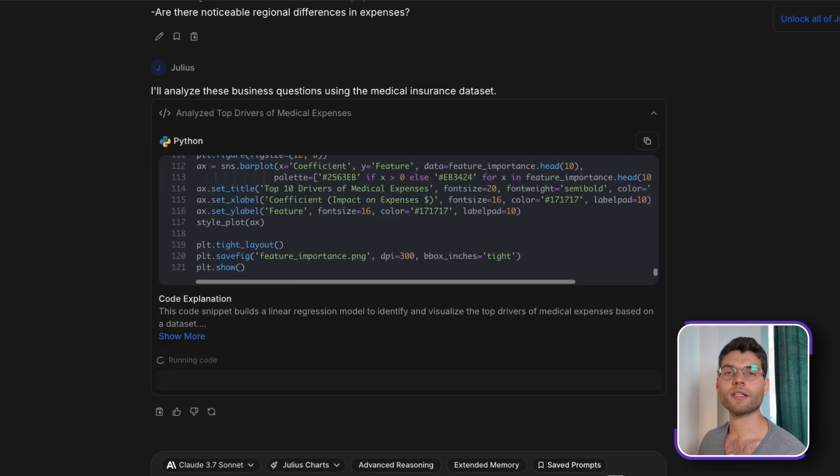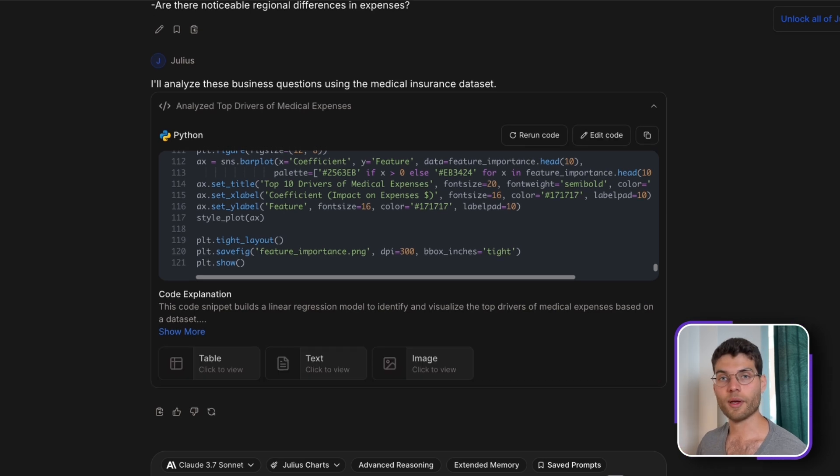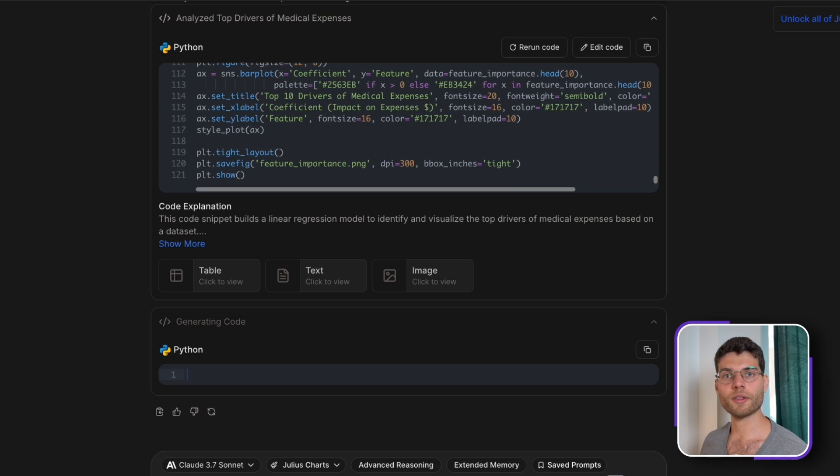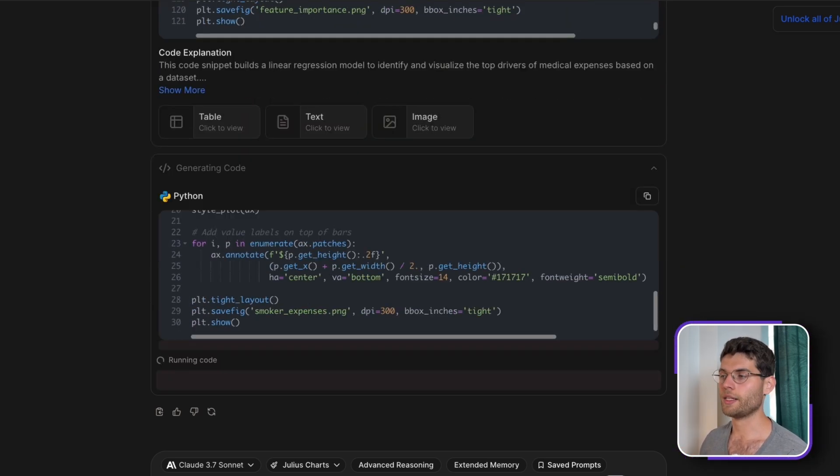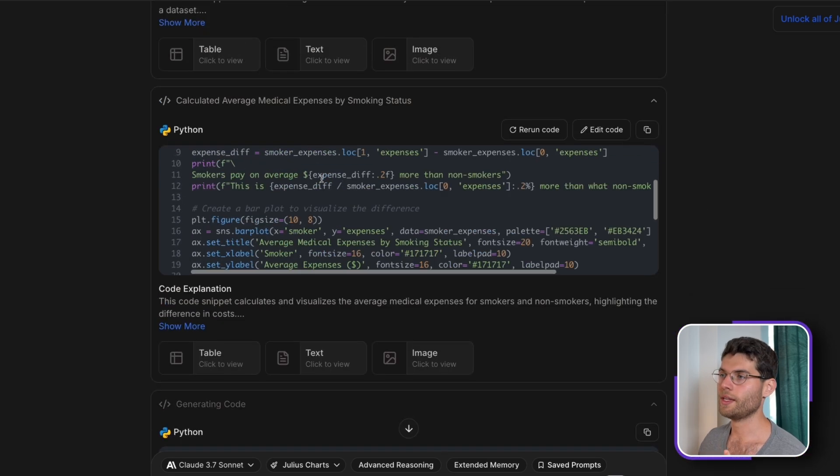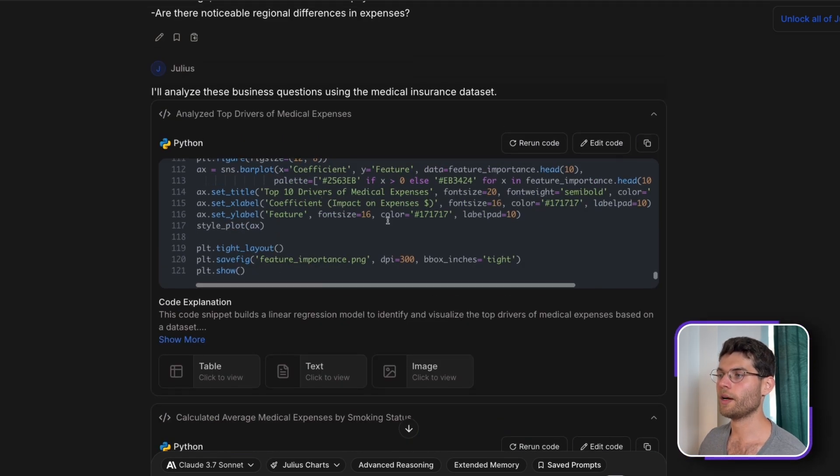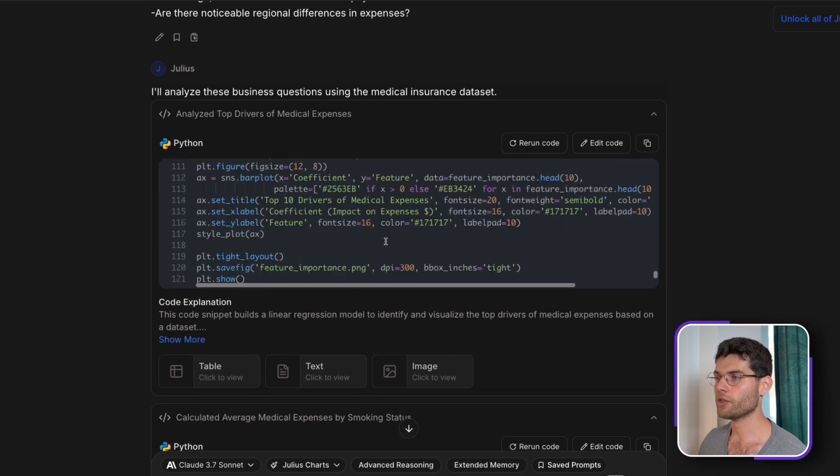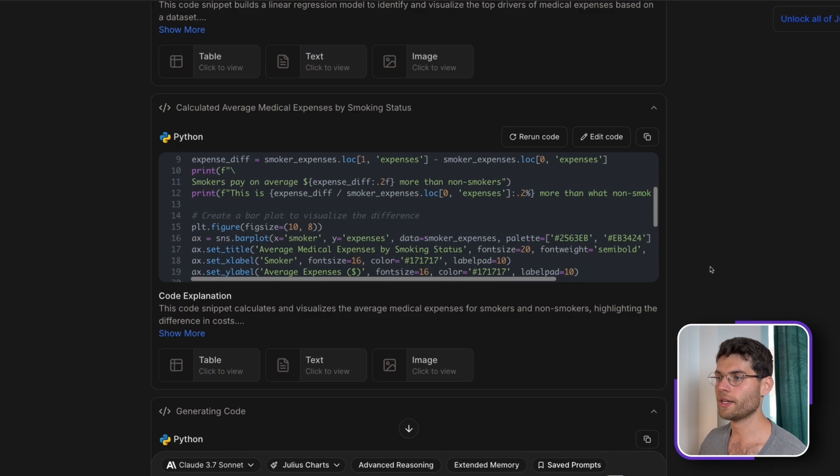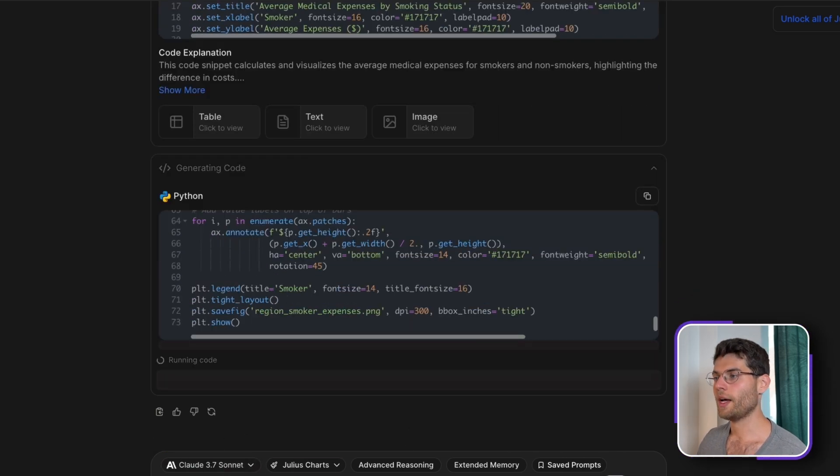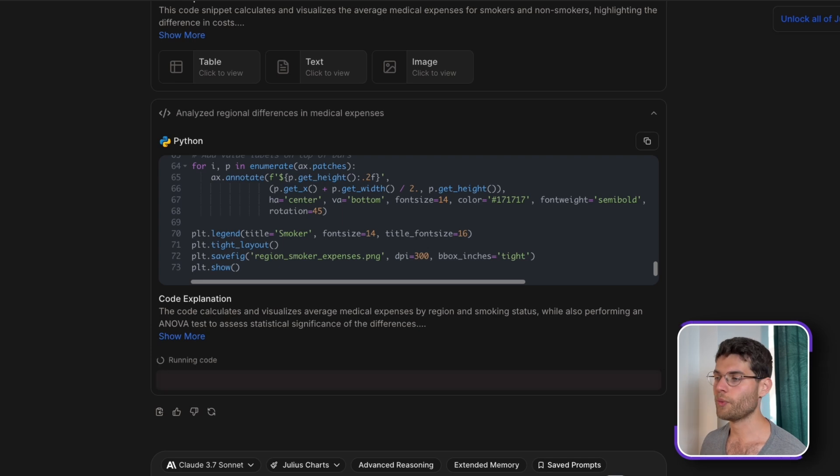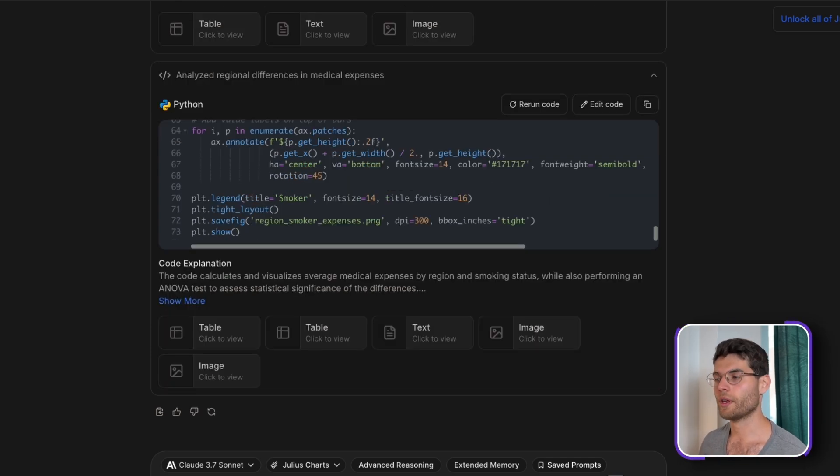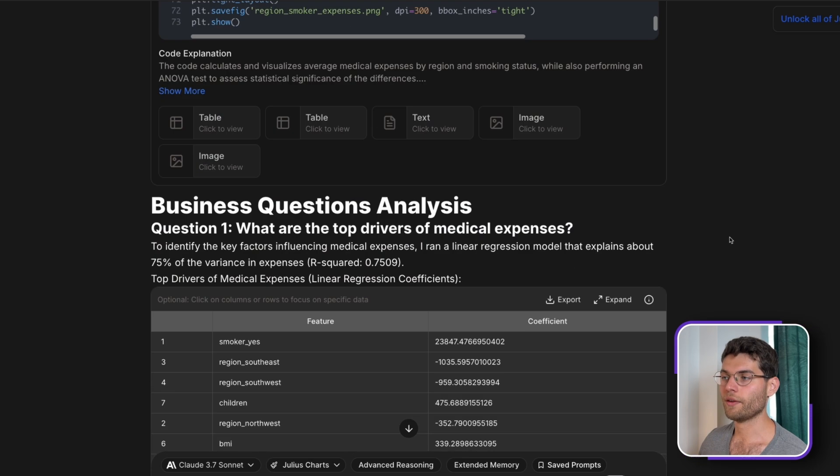When you put on a lot of steps at once, you might end up with results that aren't the best because you need to keep guiding it. Sometimes there are some complexities, some nuances, and you need to add your own input sometimes so that you get the best analytics possible. And what's really cool is that we can see all the code generated by Julius AI. So we can even track the reasoning and everything.